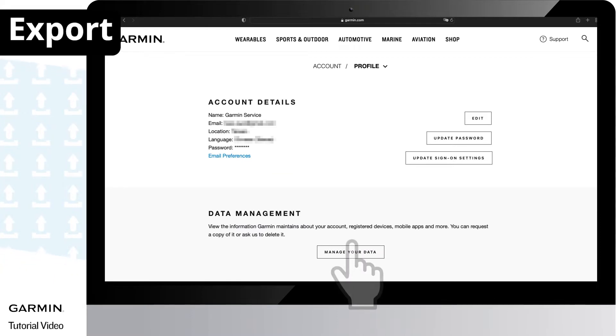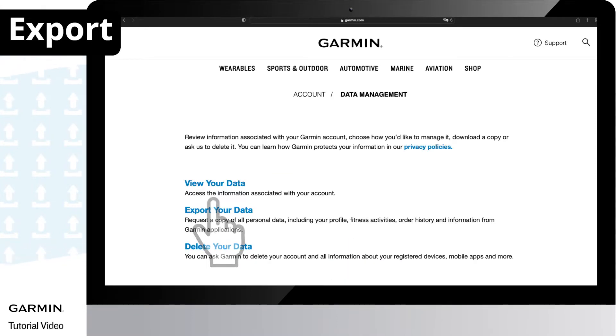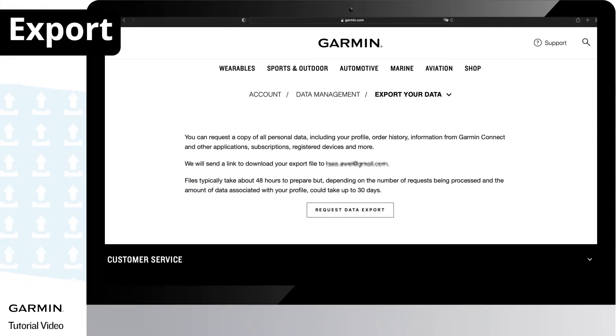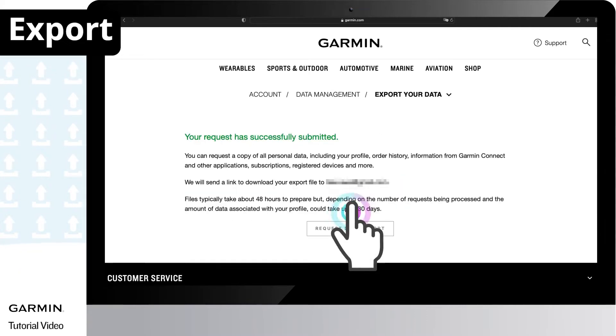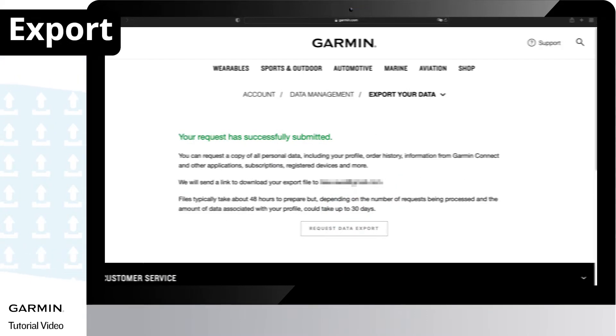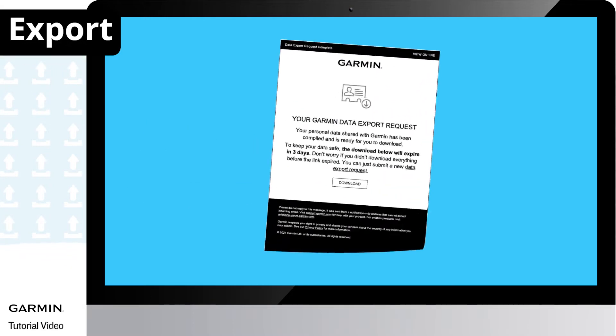Select manage your data. Select export your data. Select request data export. According to the amount of data, a download link will be emailed to you in 48 hours to 30 days.